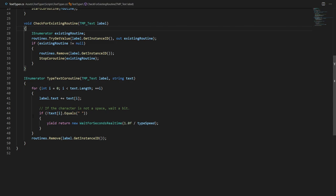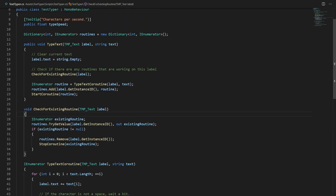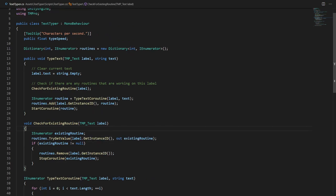Now once the coroutine ends it will just simply remove itself from the routines dictionary. And that's about it, that's the whole system. I hope you guys like it. It's linked in the description below as well as the scene that's used here as a demonstration.